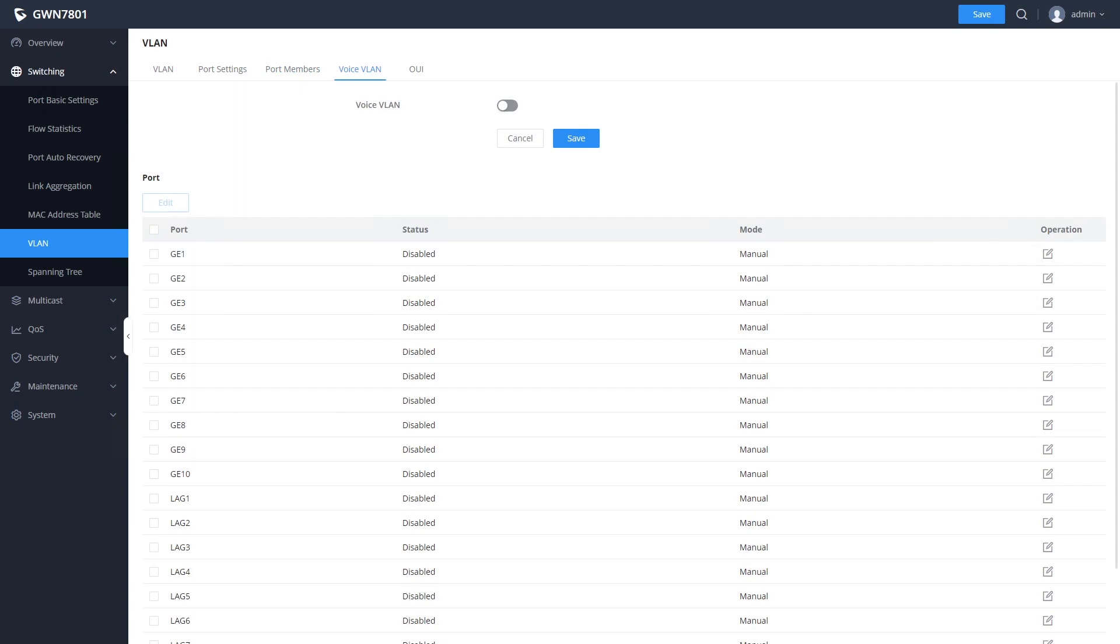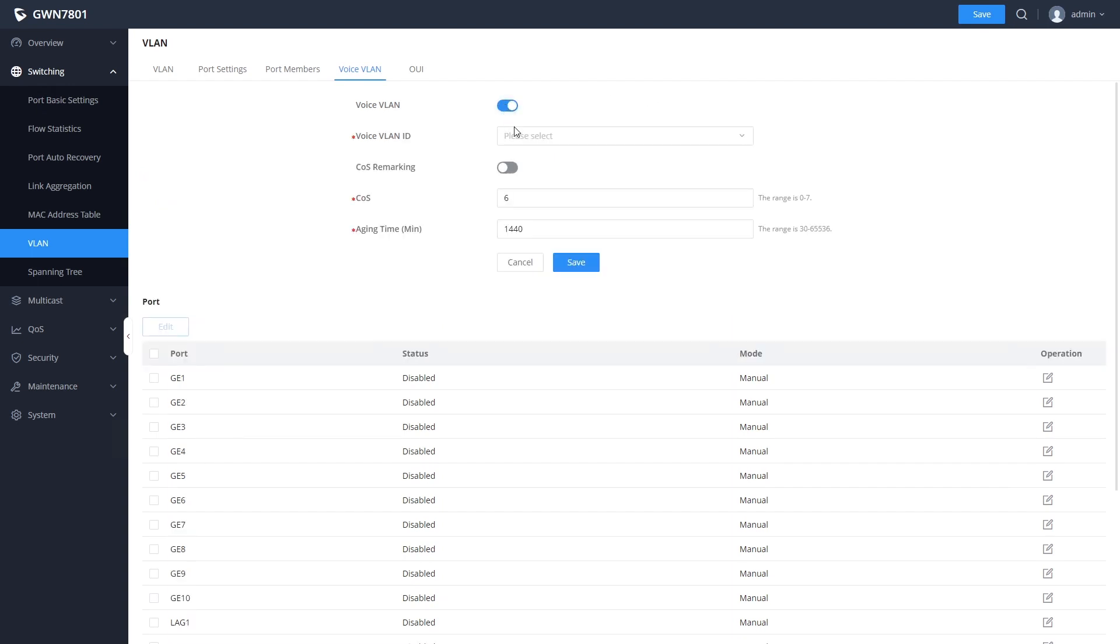The voice VLAN screen allows you to configure the switch with a specific VLAN for voice network traffic. This has the benefit of automatically setting quality of service settings appropriate for voice traffic on ports where it is enabled.